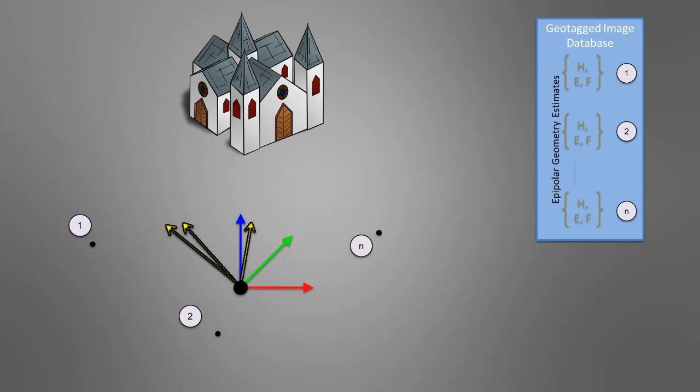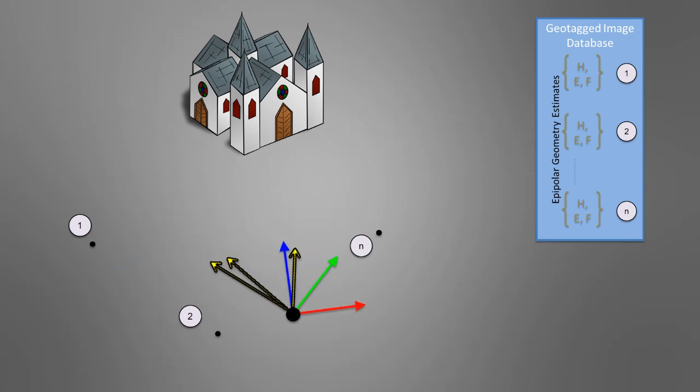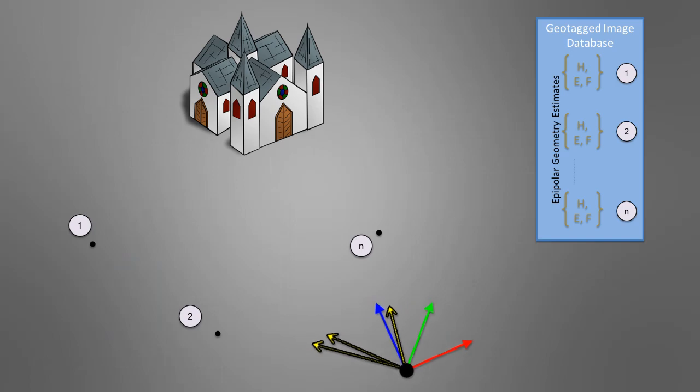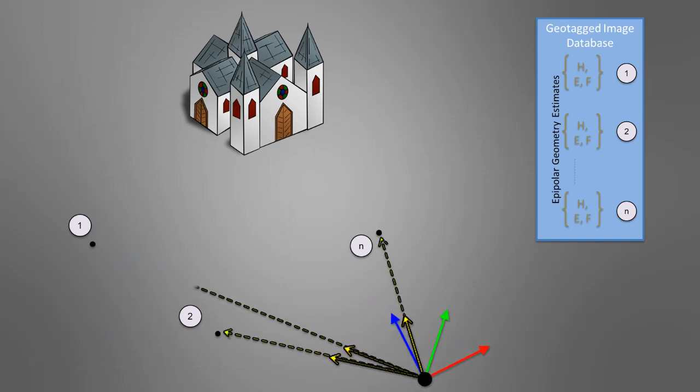Finally, a 3-point pose problem is solved to obtain the unknown camera location from the stored GPS positions.